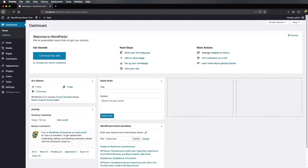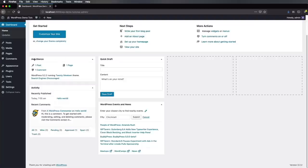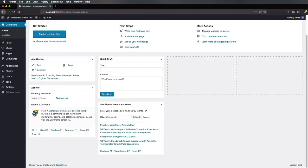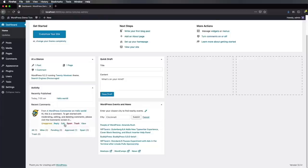The first panel is Welcome to WordPress — just some links to help you get started. From here you can customize the site, change the theme, manage widgets, menus, turn comments on or off. Then we have a card called At a Glance, which gives you statistics: how many posts you have, how many pages, how many comments. It also tells you what version of WordPress you have and what theme you're currently using. The Activity card tells you which posts were recently published and which comments were recently added, and from here you also have options for comments to unapprove, reply, edit, and so on.